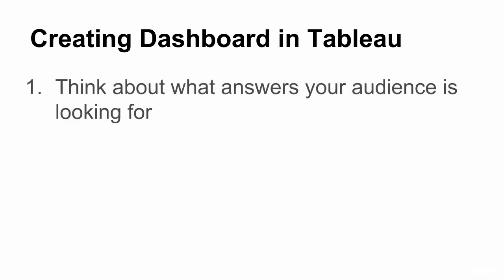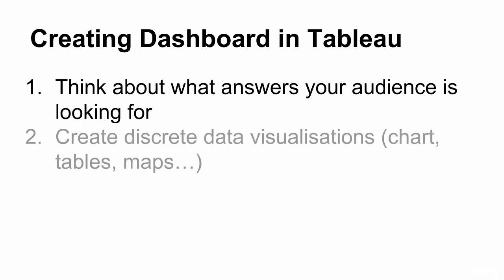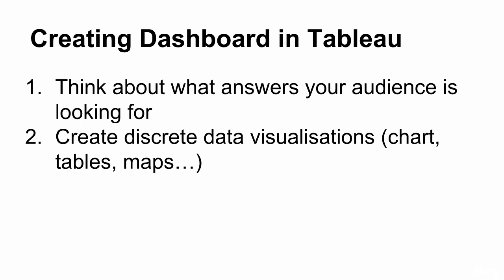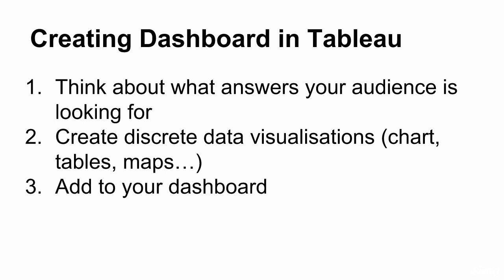Before you embark on creating your dashboard, you need to have a think about what sort of questions your users might be interested in finding out the answers to. Then you need to create a number of coherent worksheets which will represent the data in different ways and together, when placed on the dashboard, will give insight to your user.